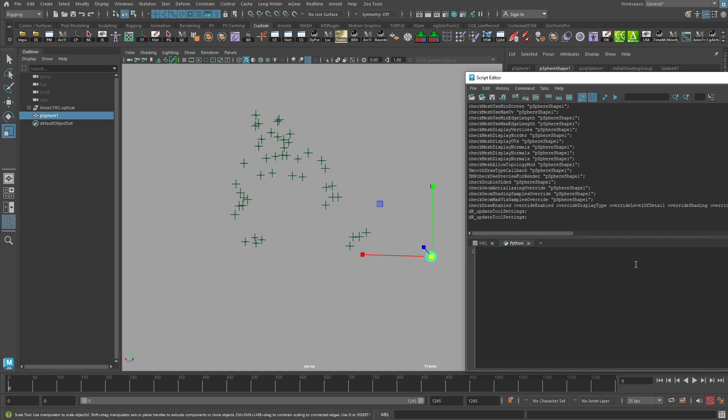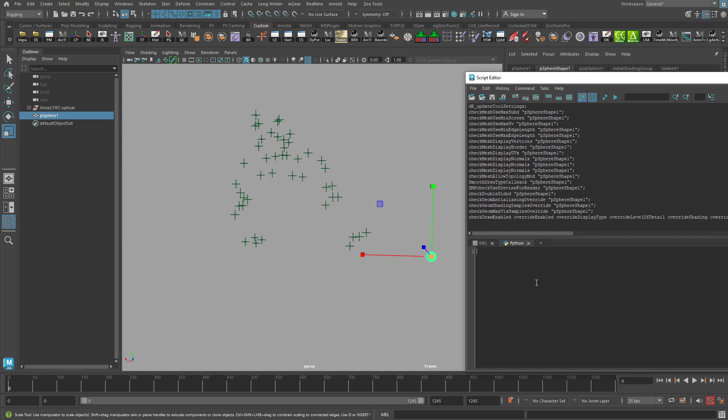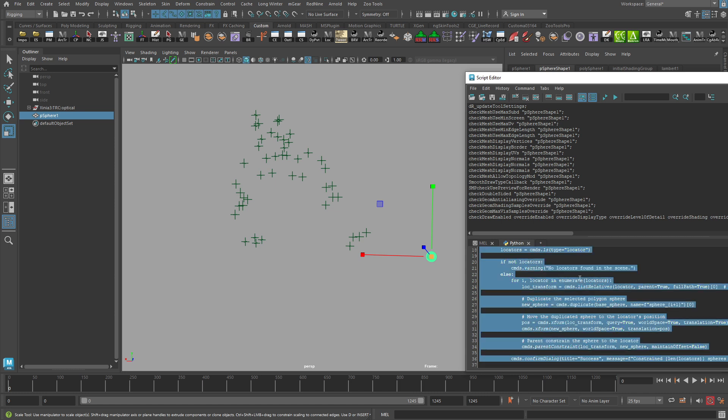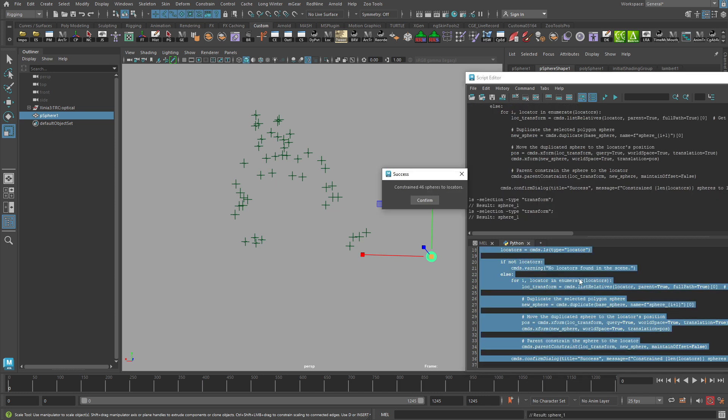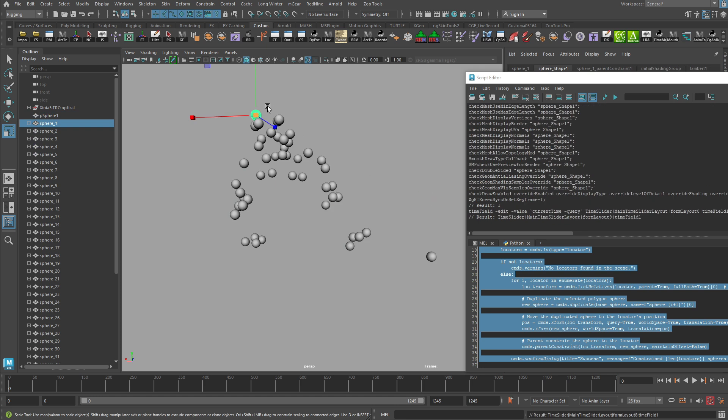So I still have my sphere selected. Important. Paste the updated code here now and run it. Ah, constrain 46 spheres to locators. Confirm. Oh, that's looking a lot better now. All right. Cool. That's a good start. That's the kind of automation that I want.